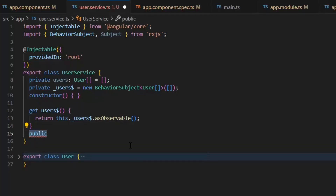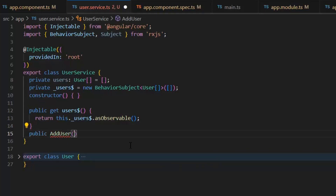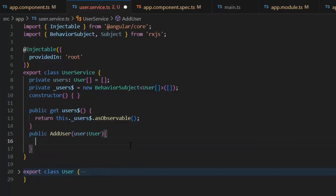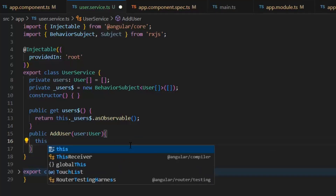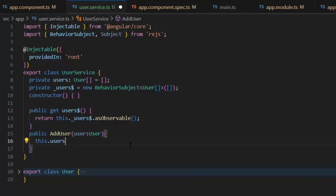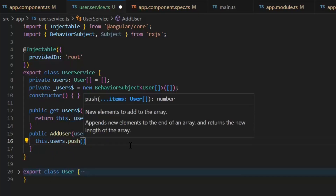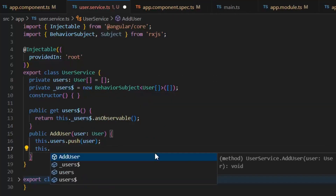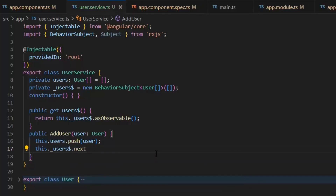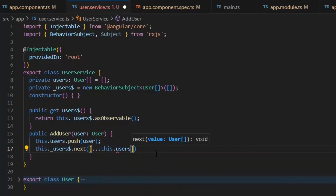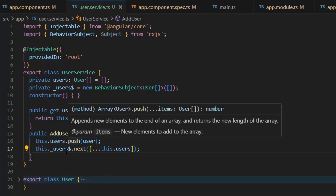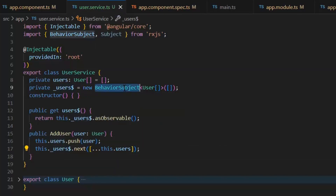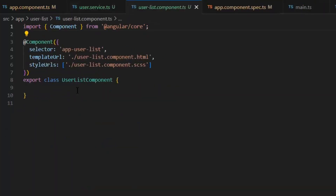Next we need a function to set the value of this observable. Public addUser receives a value of type User. First I'm going to push this value into our users array: this.users.push(value). Then we update our BehaviorSubject: this.usersBehaviorSubject.next(), passing in the updated users list. Now we will use this service in our user list component.